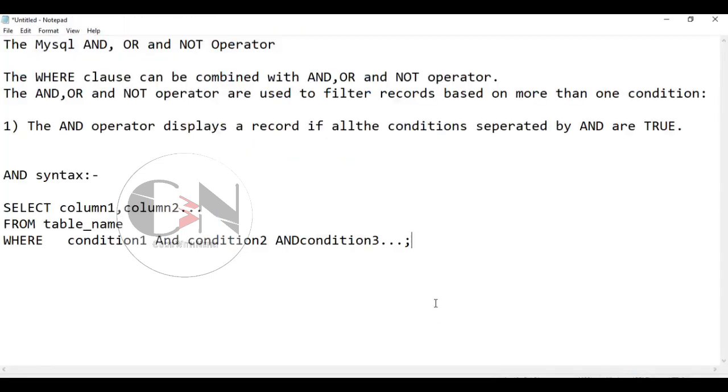Now moving on to OR operator. The OR operator displays a record if any of the conditions separated by OR is true.